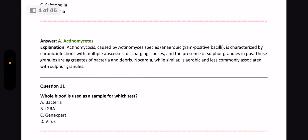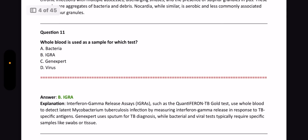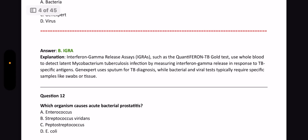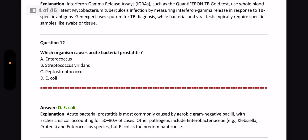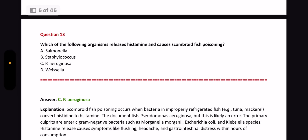Next question: Whole blood is used as a sample for which test? The answer is IGRA — Interferon Gamma Release Assay, such as the QuantiFERON-TB Gold test — which uses whole blood to detect latent Mycobacterium tuberculosis infection. Next question: Which organism causes acute bacterial prostatitis? The answer is E. coli. Next question: Which organism releases histamine and causes scombroid fish poisoning? The answer is Pseudomonas aeruginosa.